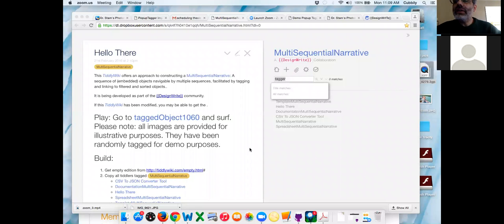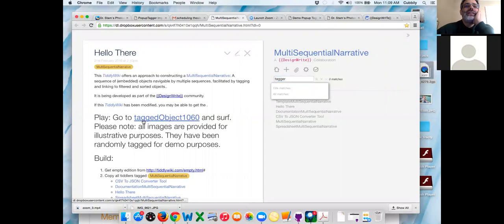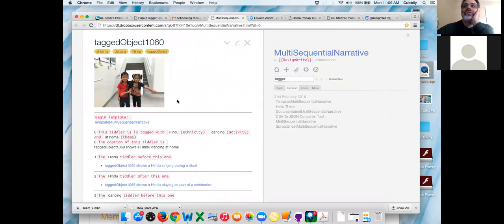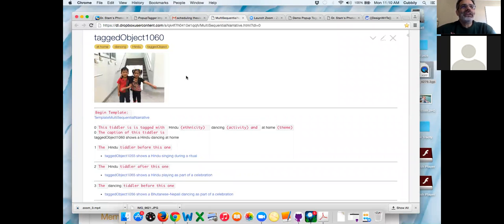Okay, recording. See where it says play in big letters? I want you to play those tagged objects 1060. There we go. You can even get rid of the menu so we're just focused on the objects — close the menu in the upper right-hand corner. This object had tagged object 1060 because it is tagged with tagged object. It's running through template multi-sequential narrative.